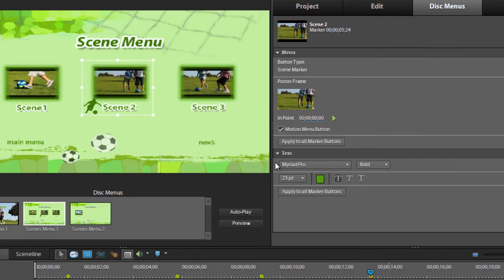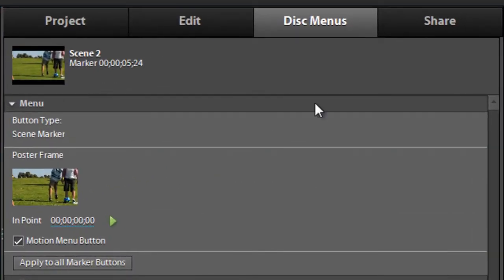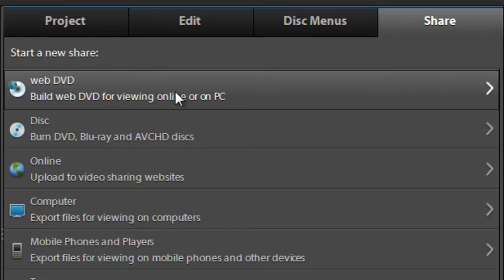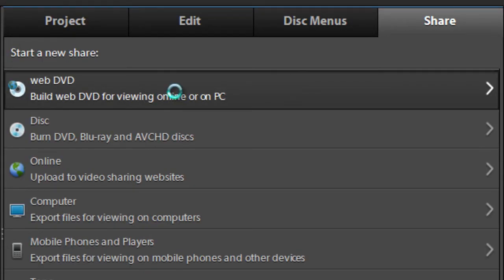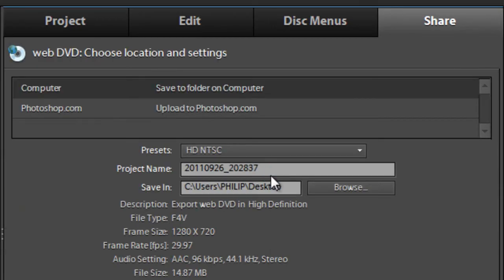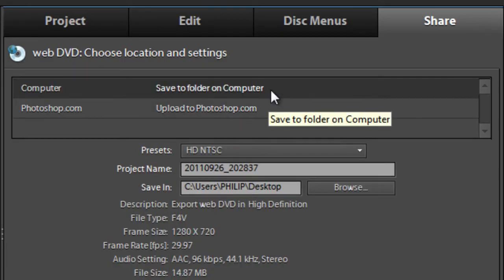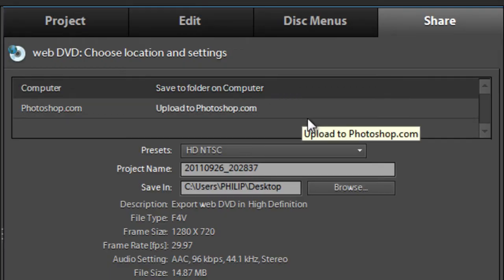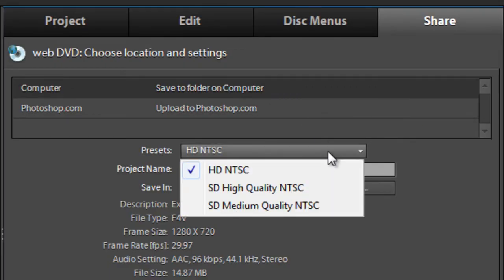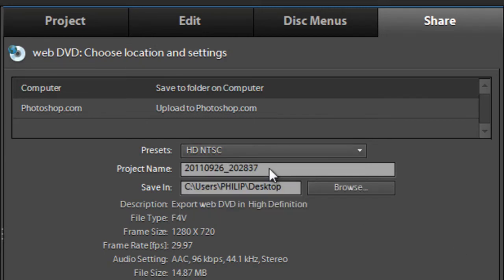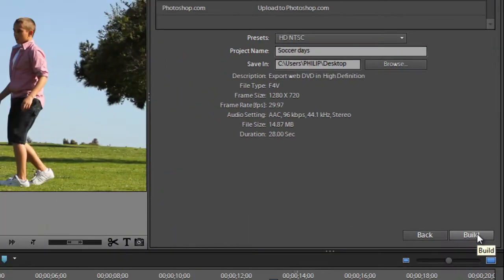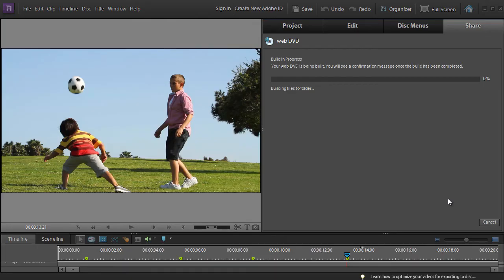Now that we've created a disc menu for our video, we can go to the share task pane, and we have a new option here called WebDVD. We select WebDVD, then we can choose to either upload our WebDVD directly to Photoshop.com or save it to a folder on our computer, which we can then share with friends and relatives. There are several presets we can select — I'm going to select HD NTSC — and we'll just change the project title, pop it onto the desktop, and then click Build. As Premiere Elements is building this, I'm going to speed up this section of the tutorial and just show you the results.